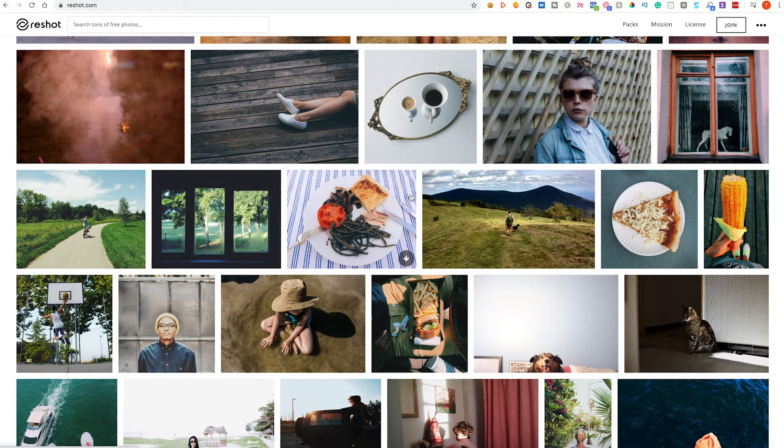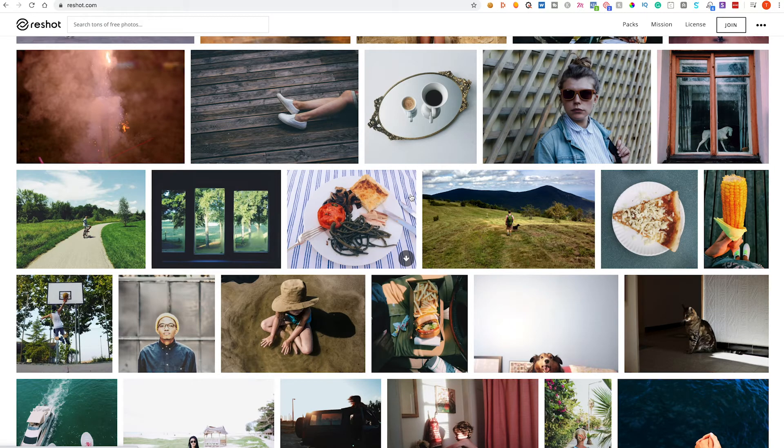Now I've given you five options here because although each library does somewhat contain some of the same images, they are also very different. So if one library doesn't contain something that you are looking for in particular, go check out another library.